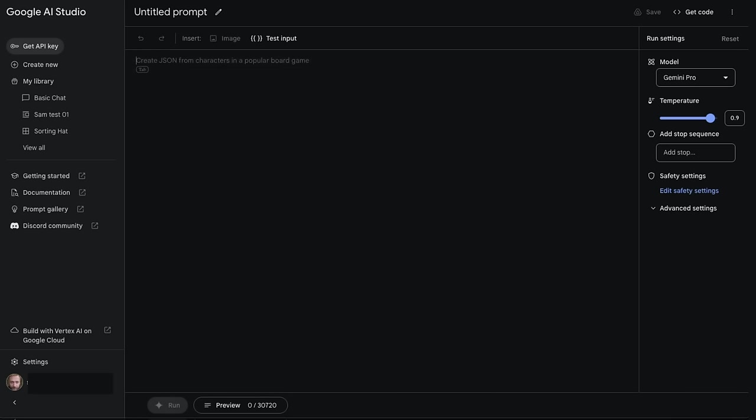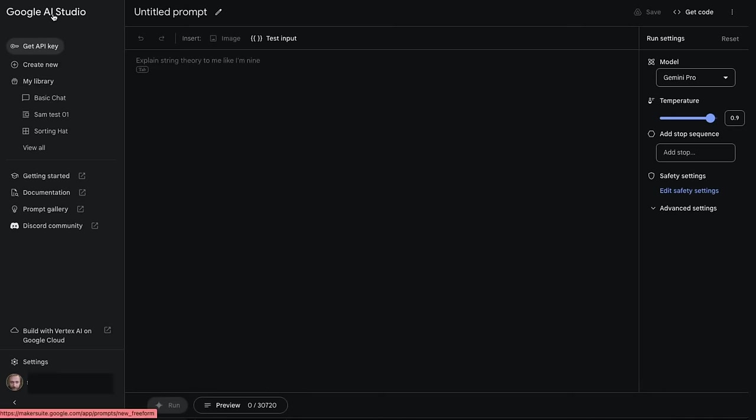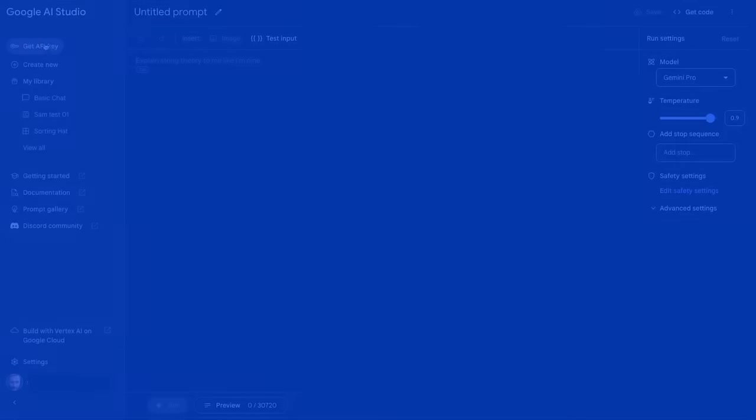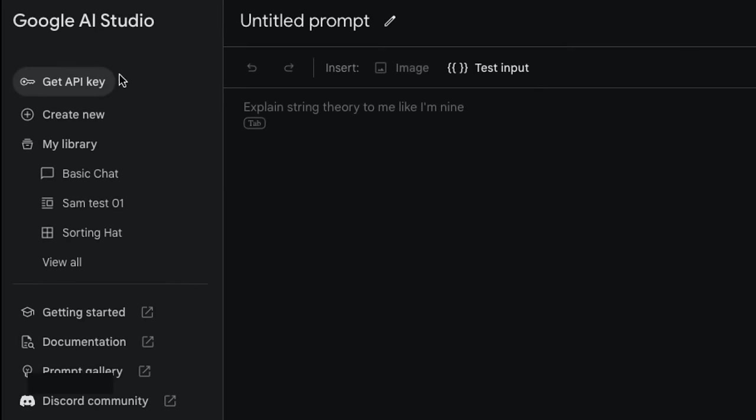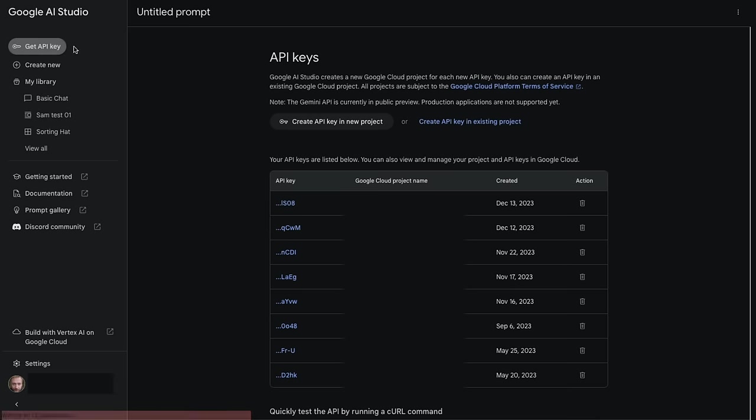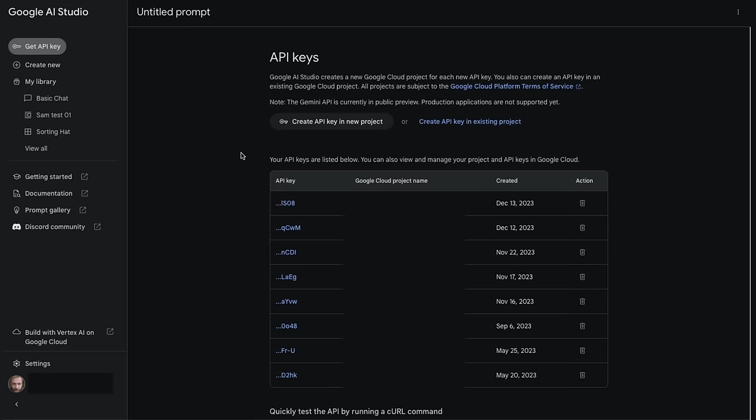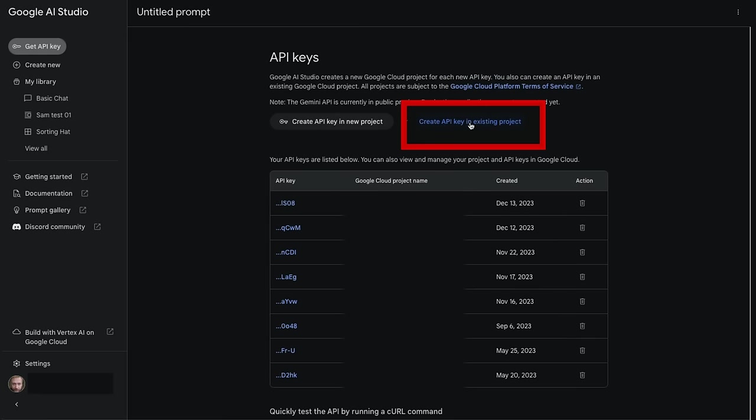When you go into Google AI Studio, you'll need to accept some terms and conditions. The key thing you want to do is get an API key. You have two options: you can generate an API key in a new project, or if you have Google Cloud and want to tie it to your existing projects, you can create an API key in an existing project.